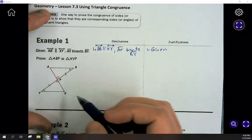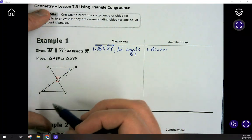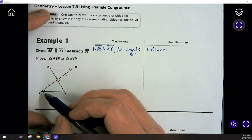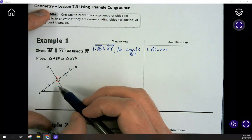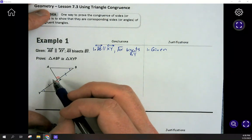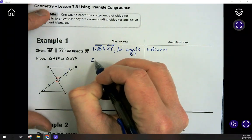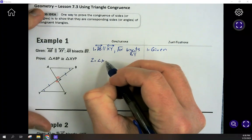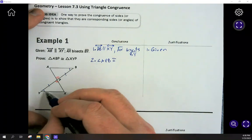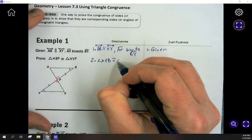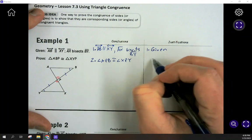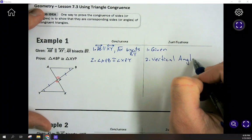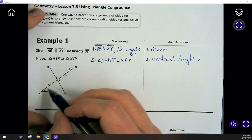There are two different ways you could prove these triangles are congruent: either using both sets of alternate interior angles — giving angle, angle, side — or using just one pair of alternate interiors plus the vertical angles, giving angle, side, angle. So really there are three different ways to solve this. Let's go ahead and use the vertical angles. I'm going to call this angle APB, which is congruent to angle XPY, just because they're vertical angles.